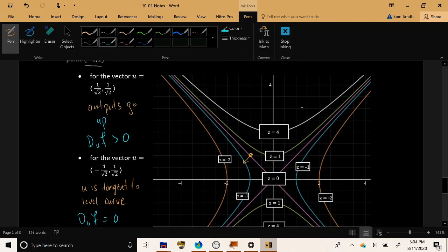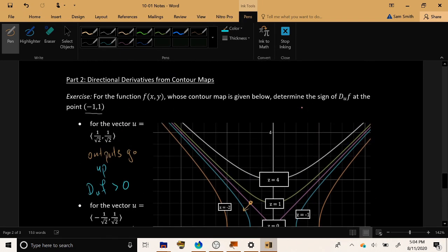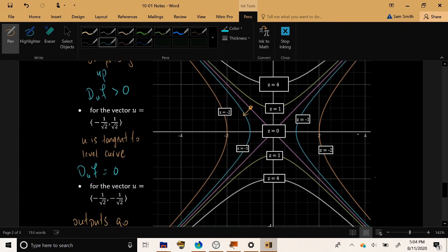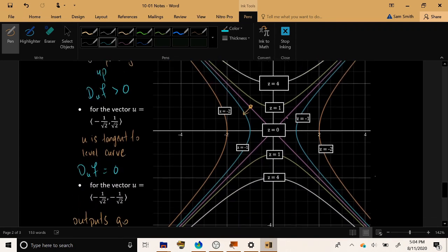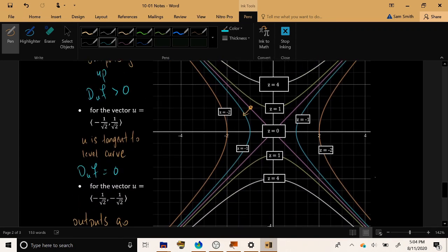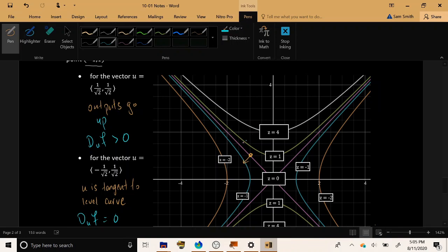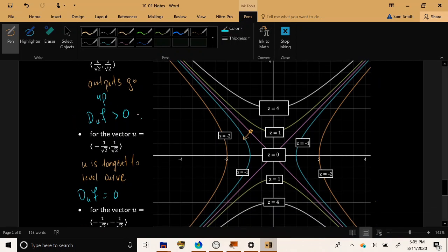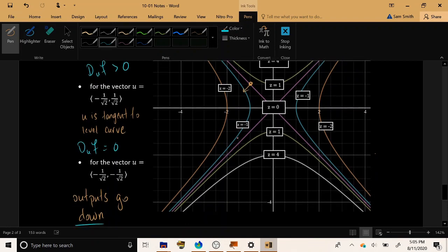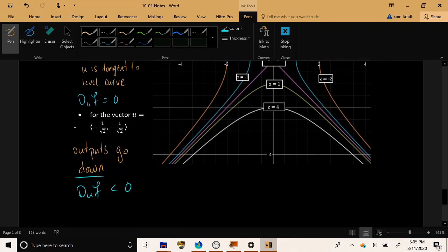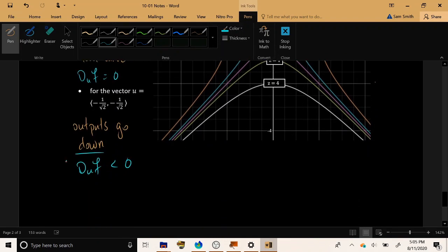So this is how we can analyze the sign of a directional derivative from something like a contour map. Move a little bit in the specified direction and check and see, do your z values remain constant? Do your z values go up or do they go down? If it increases, the derivative has positive sign. If it stays the same, the derivative is 0. And if the function values decrease, the derivative is negative, just as it was when we were doing partial derivatives using contour maps.